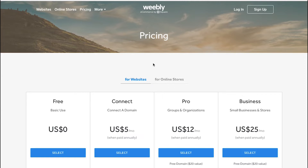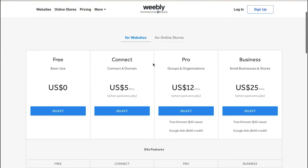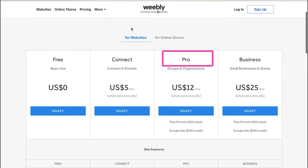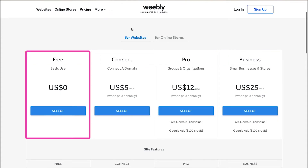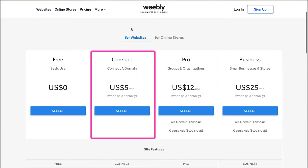For websites there are four types of memberships: Free, Connect, Pro, and Business. The Free membership is suitable for basic use and you will get access to only basic features for editing your website. With the Connect membership, you can connect a domain to your website and it comes at $5 per month when paid annually.